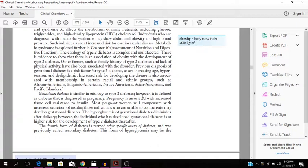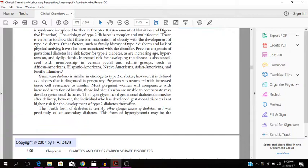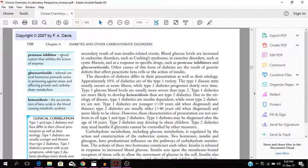You have gestational diabetes too which is similar to the etiology of type 2. It is basically diagnosed in pregnancy. Diabetes that is diagnosed in pregnancy. So pregnancy is associated with increased tissue cell resistance to insulin. Protease inhibitor medication that inhibits the action of enzymes. Ketoacidosis, it is the accumulation of ketoacids in the blood causing metabolic acidosis.